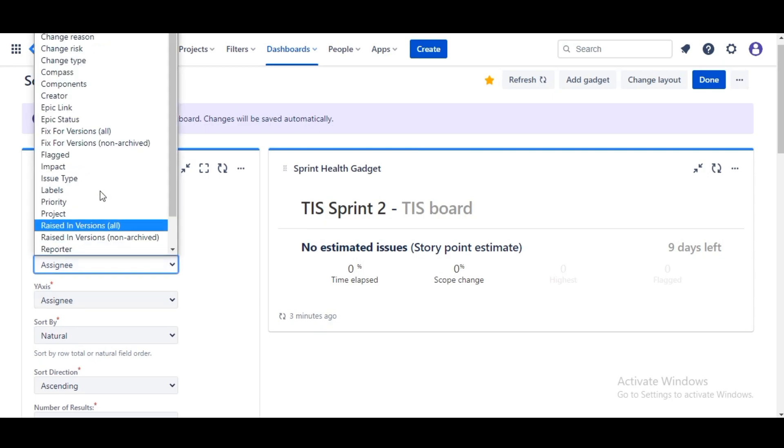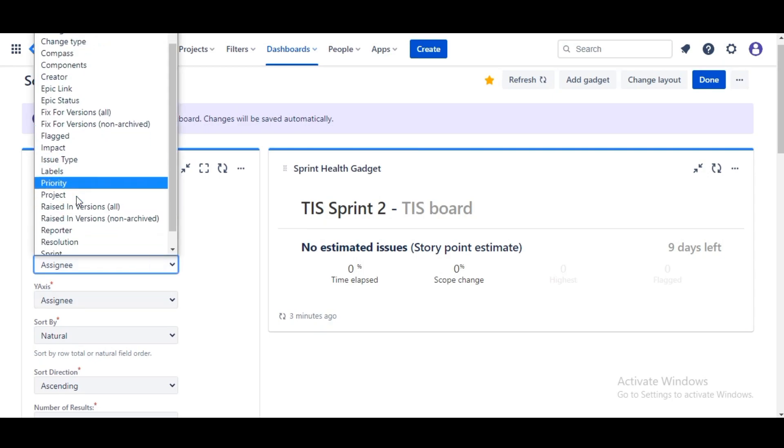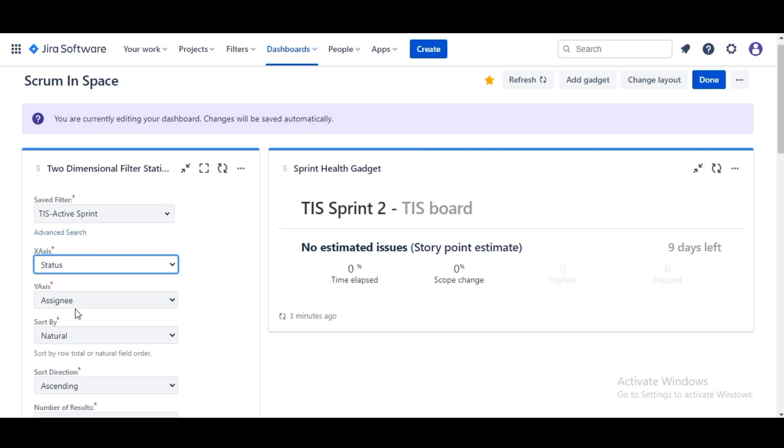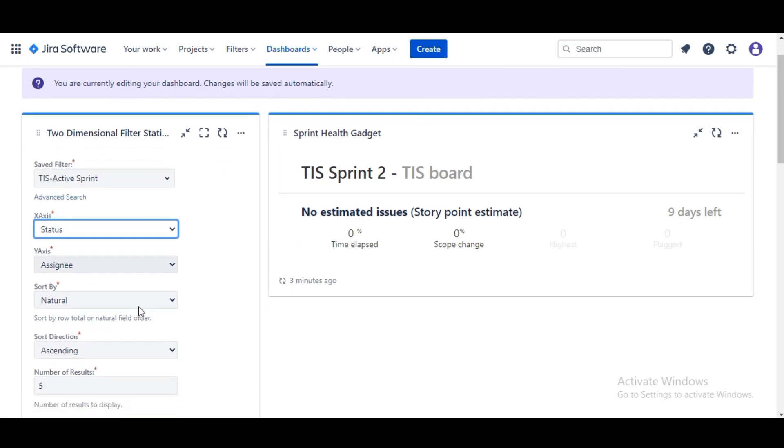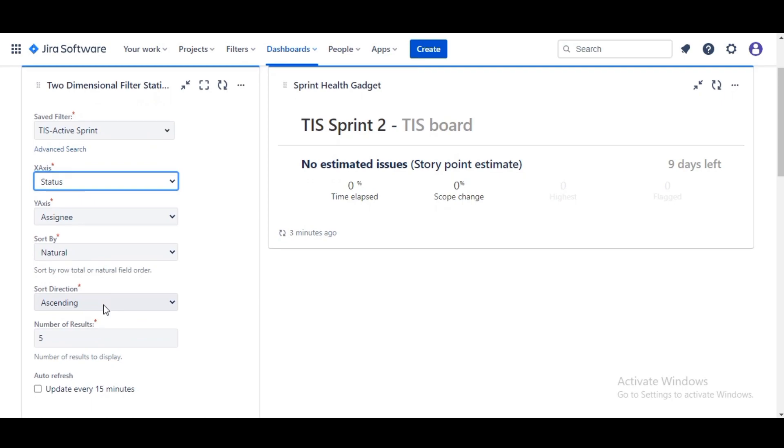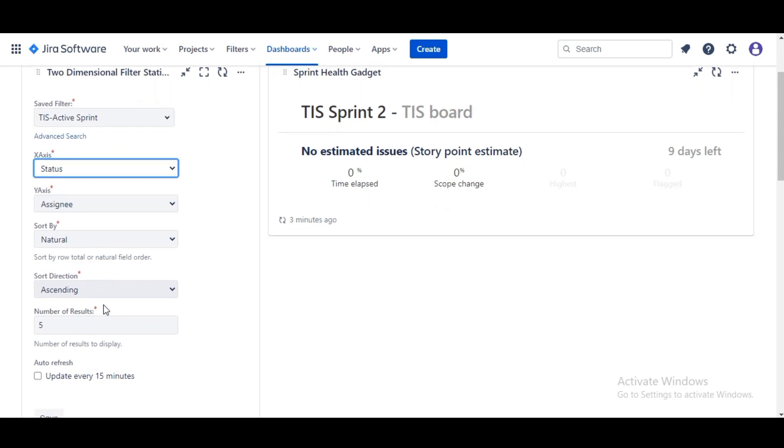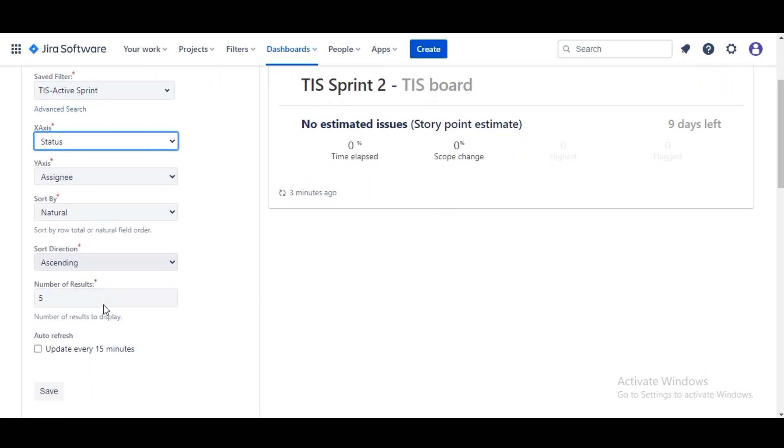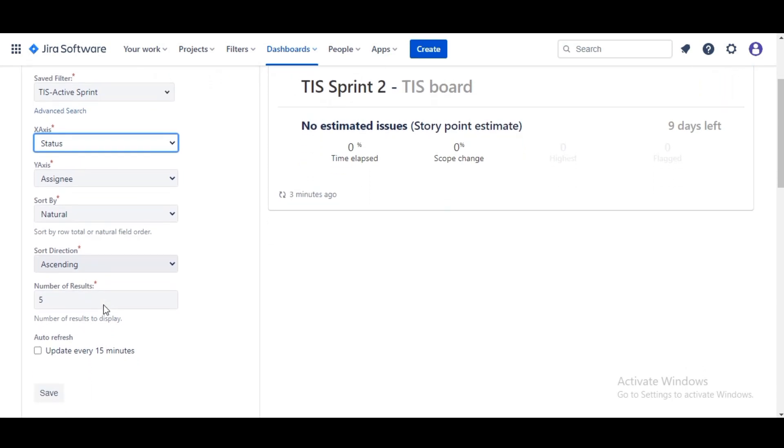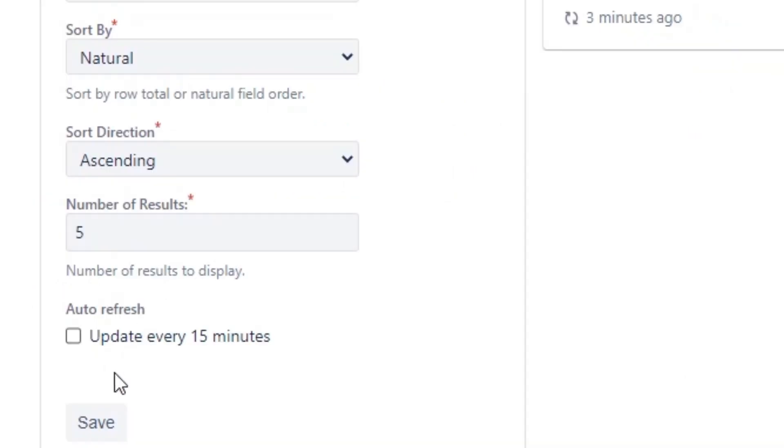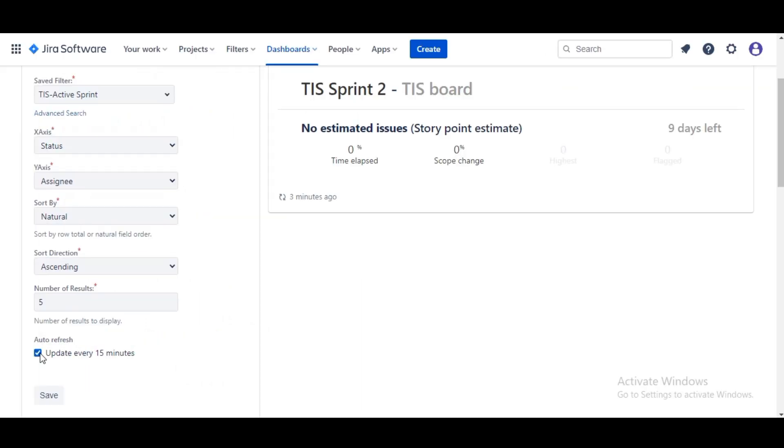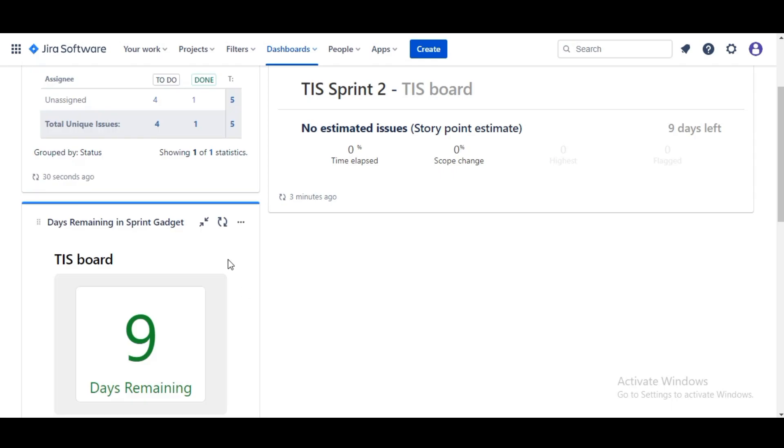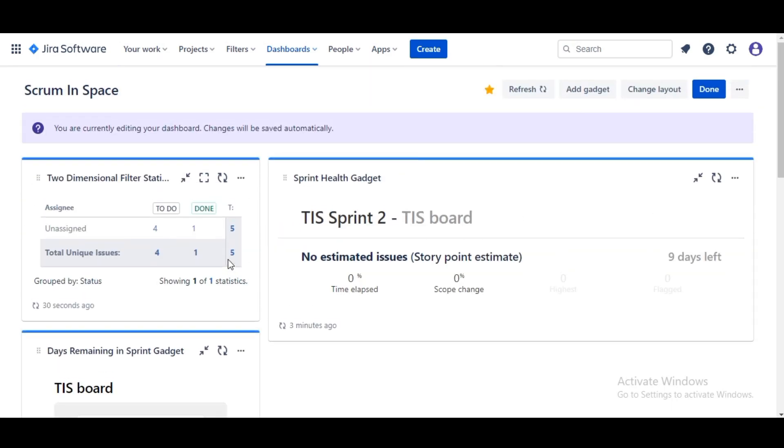For the X-axis we are gonna select Activity Status. If you scroll down you can see Y-axis, we will leave that as Assignee. We are also gonna leave other options as they are and select Update Every 15 Minutes. What this does is this gives us the breakdown of assignees in series for all the issues related to sprint.